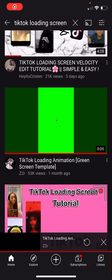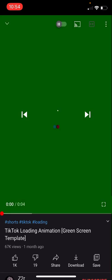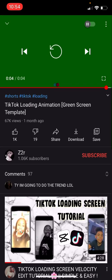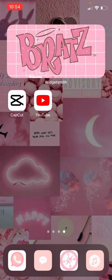Look up 'TikTok loading screen' and scroll down until you see a little video of a green screen with the TikTok loading thing. You're just gonna want to screen record it. Once you screen record it, you're gonna go back to the app.